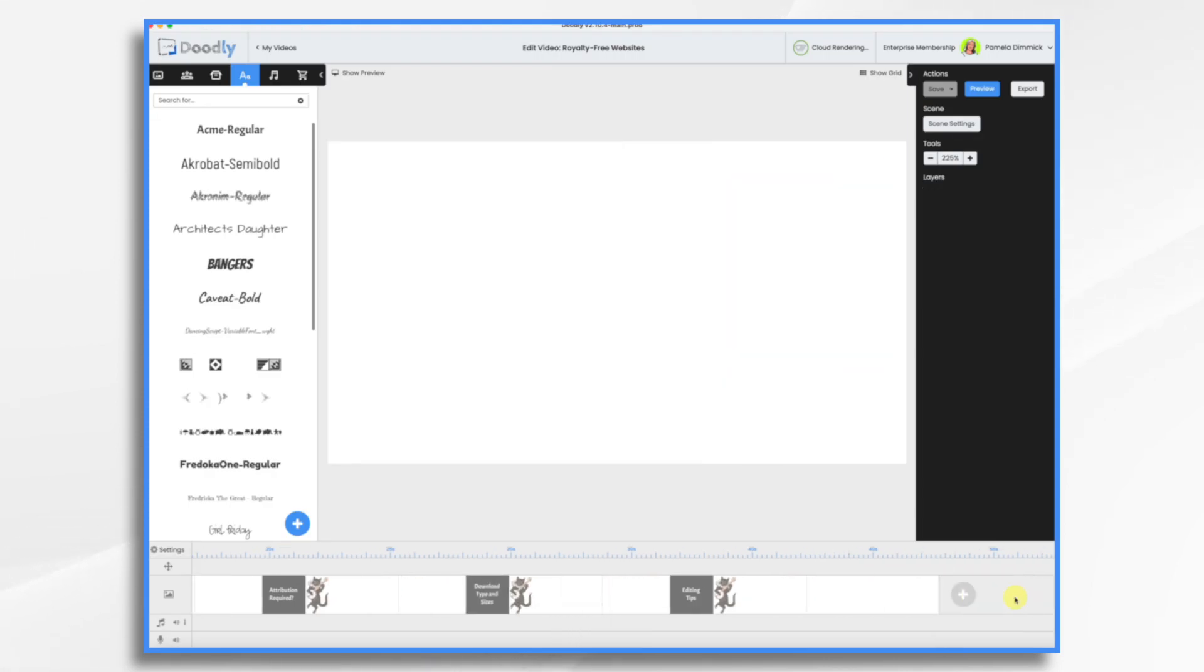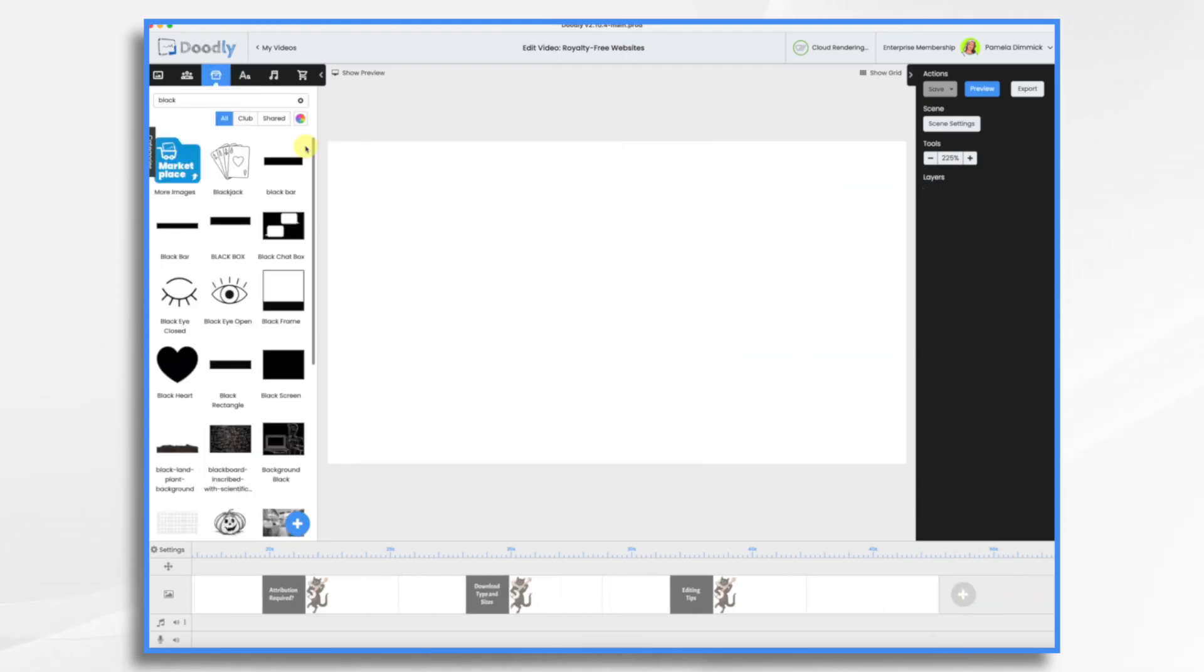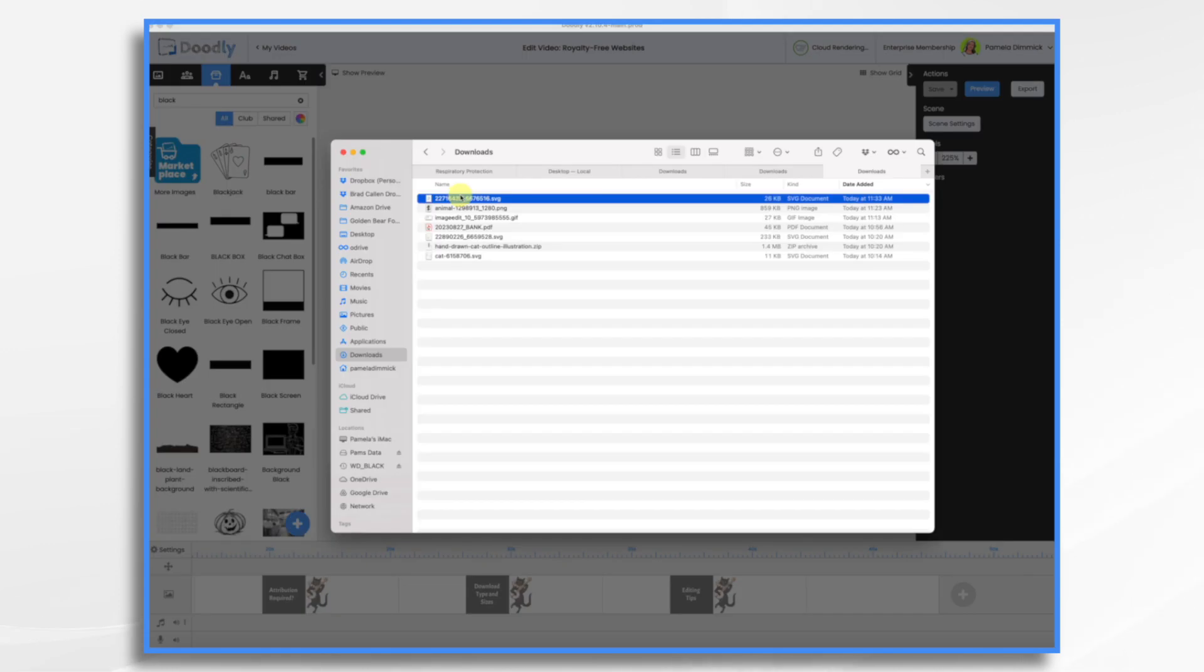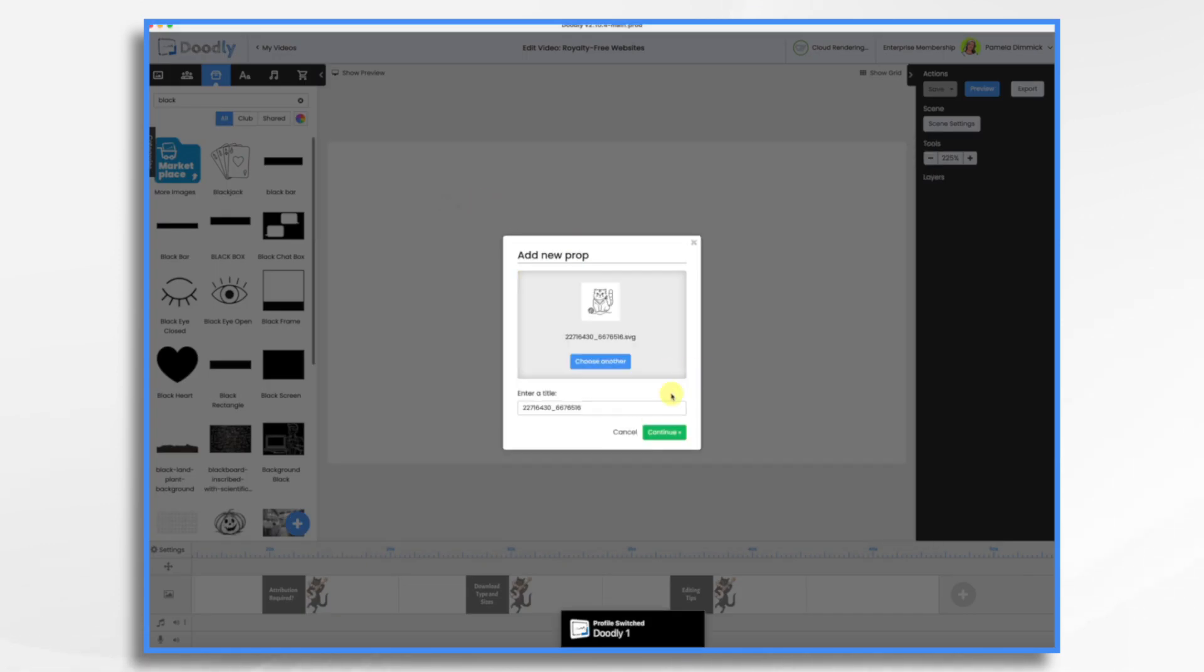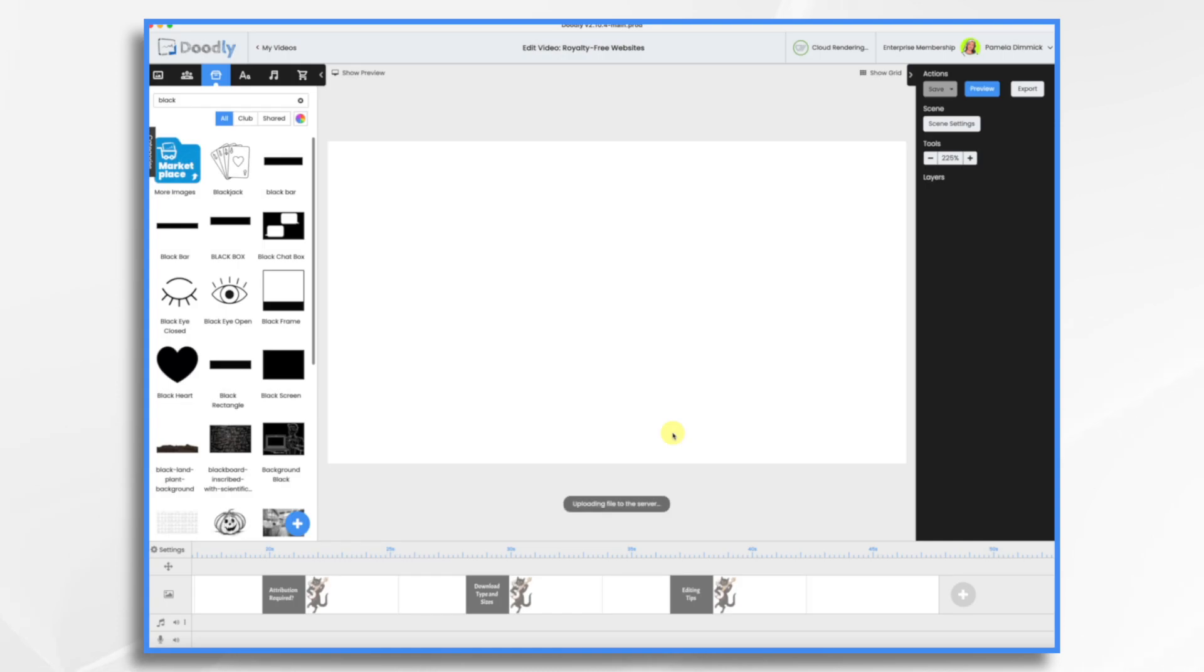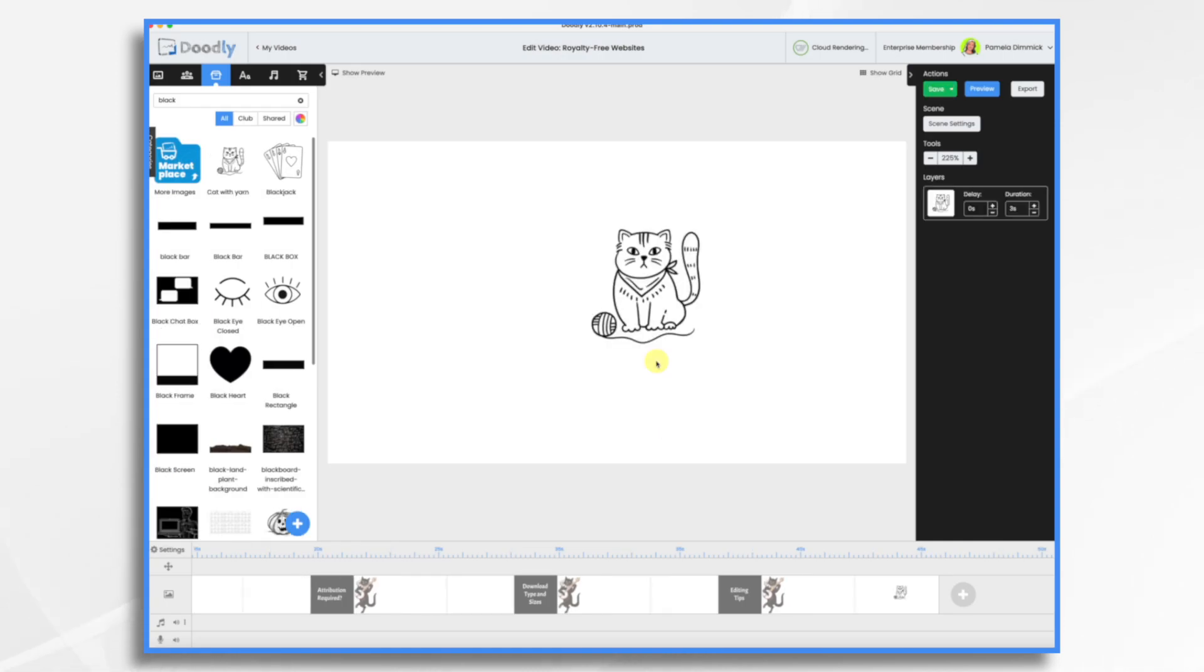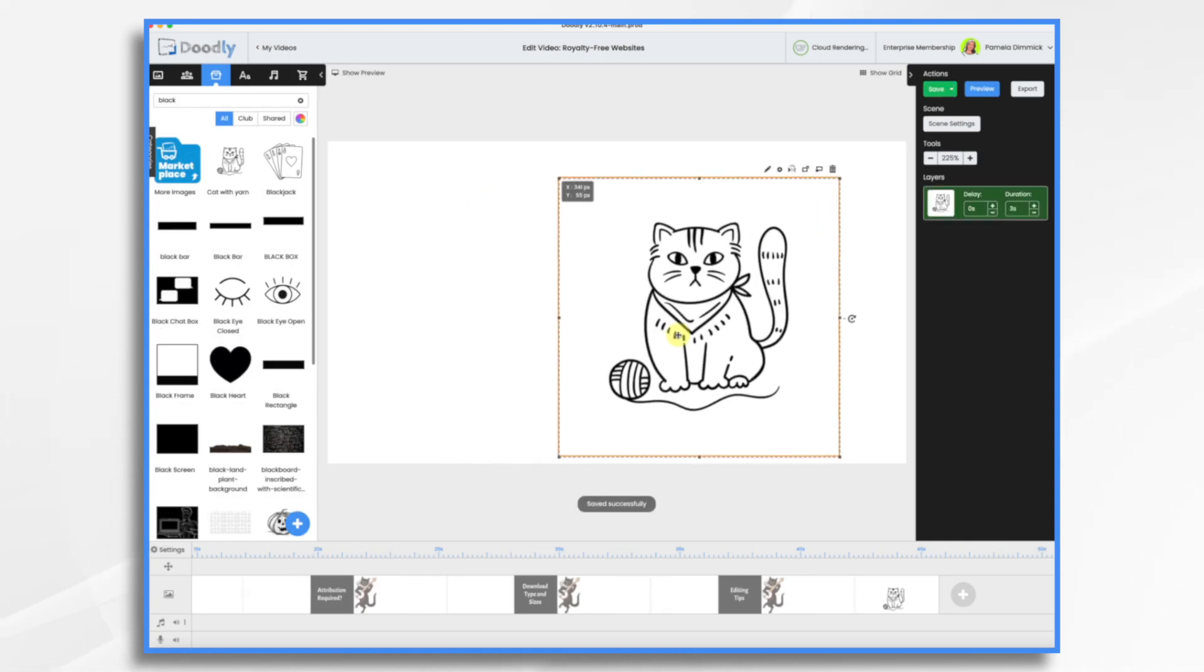Let's go to a blank scene. Go to props. Let's import it. Let's give it a name.